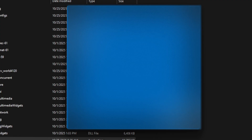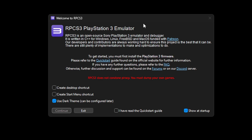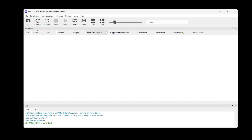There is a chance that Windows will say that this program is unrecognized and dangerous, but don't worry — it's safe. Go ahead and click on more info and then click on run anyway. Then you will see this window. Click where it says show at startup to get rid of that, then click on I have read the quick start guide. You can also disable the dark theme if you want. Now just click on continue and the emulator will start.